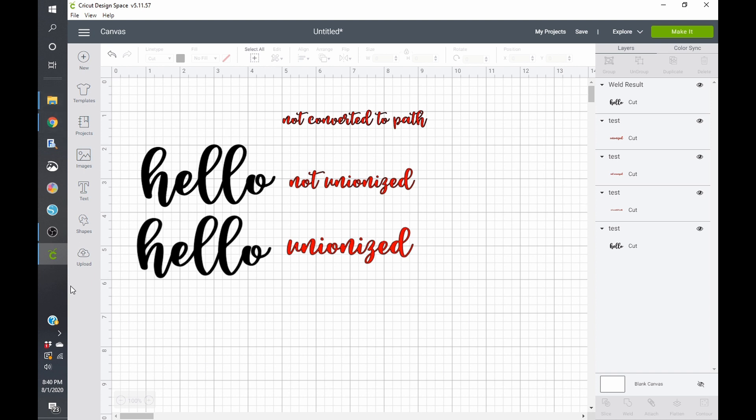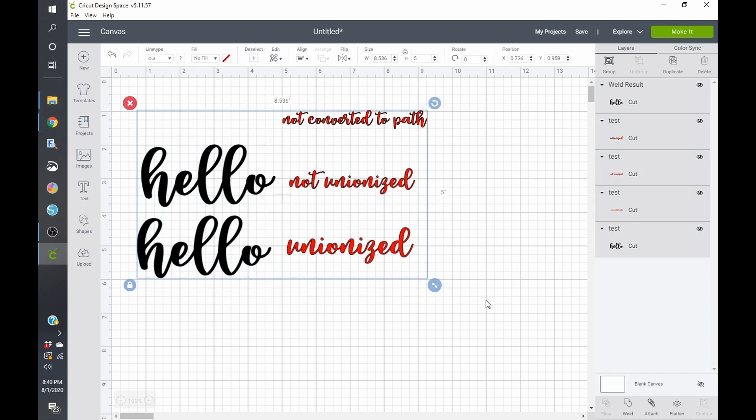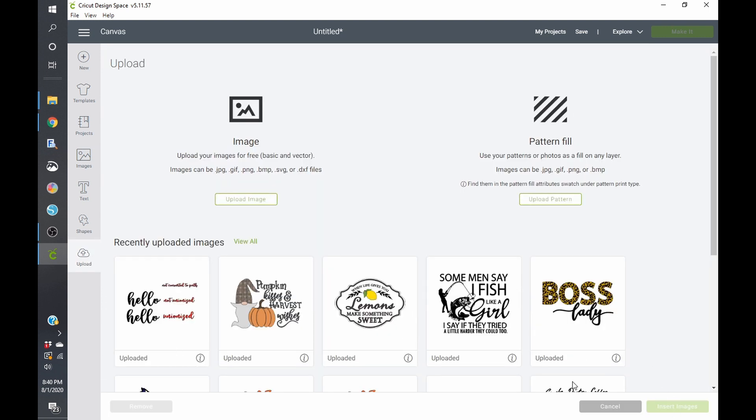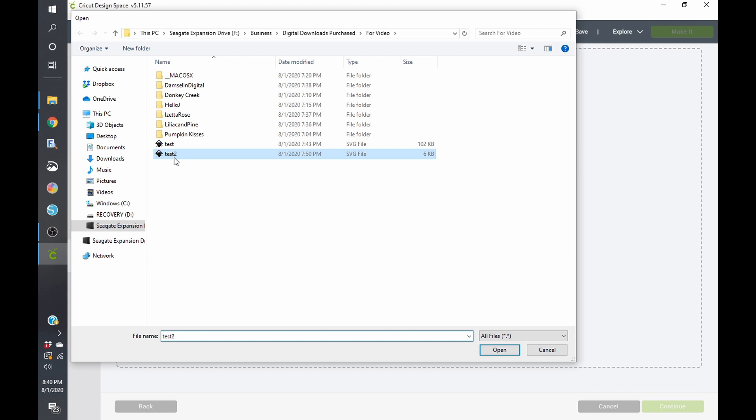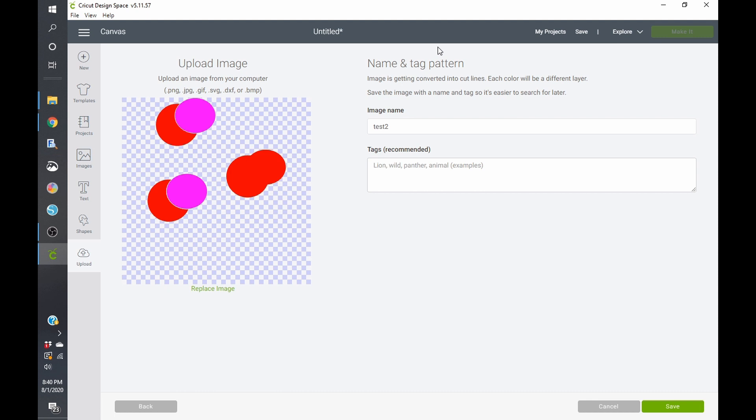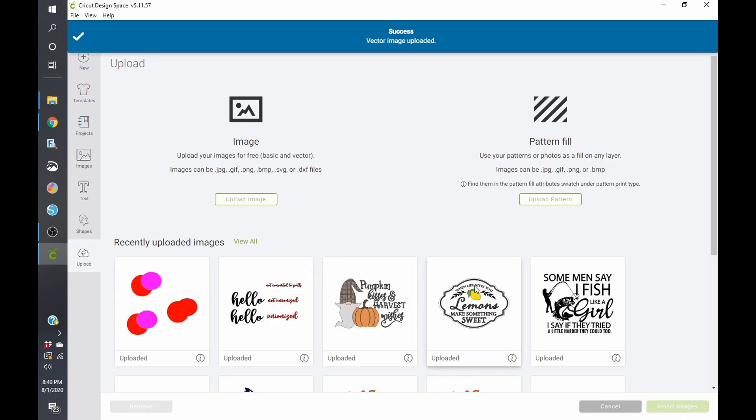So I'm going to go ahead and delete all this, and I'm just going to show you the other test file. It looks like there are text elements that are not supported. I literally used Arial font, which I thought was on here, but it is not. So my bad.